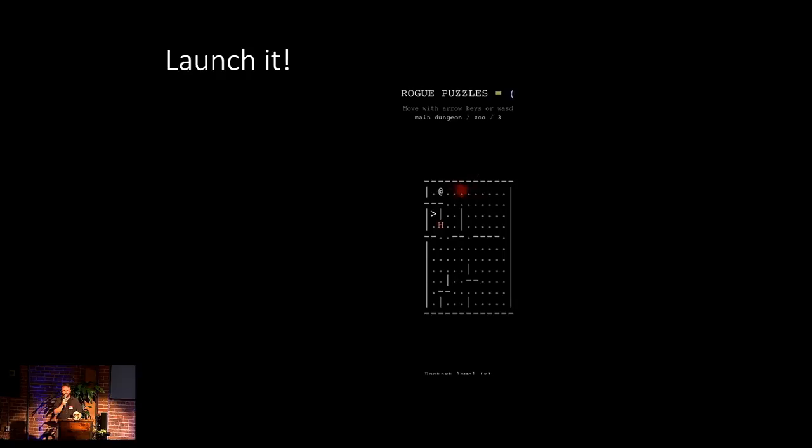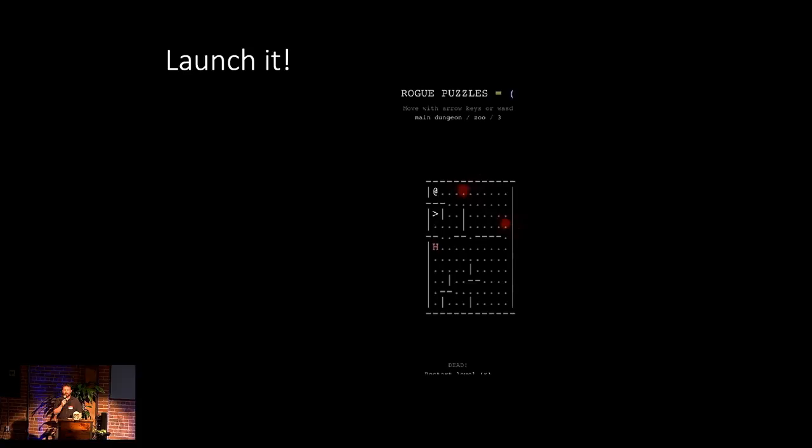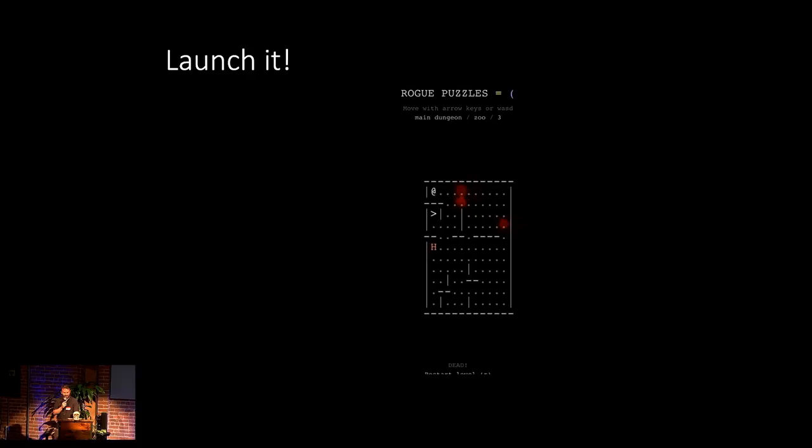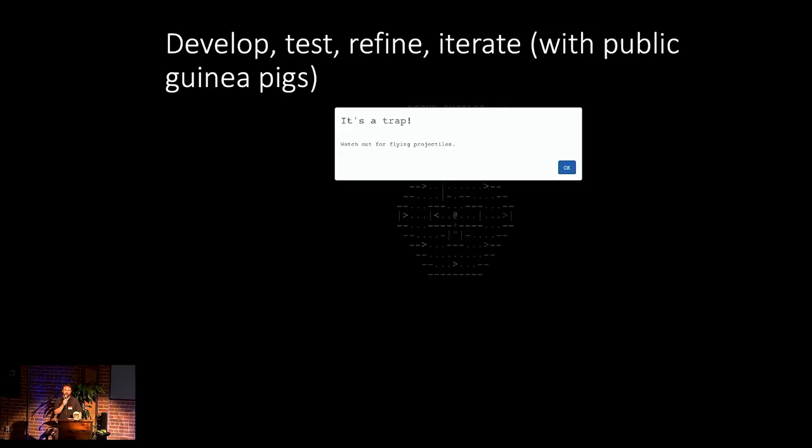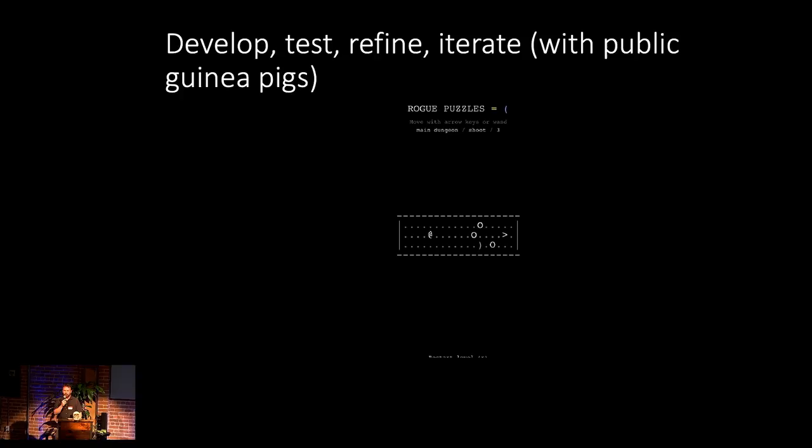And so once you're in a particular level, you can basically play around. And if you do badly, then the Minotaur will come and eat you, which is a problem. In general, with all the videos in this talk, I don't actually show solutions, just in case anyone does want to go and play these. So I built a thing that would allow me to show these ideas to people.